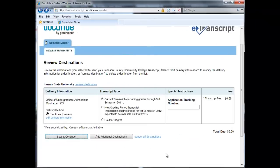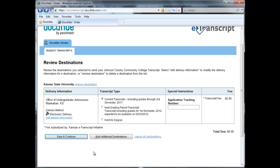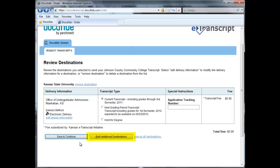Once you have selected your destination, you will be asked when you want your transcript to be sent. You can send your current transcript, have it held for the end of the next grading period, or held until you have been awarded your degree or certificate. If you need to send a current transcript and one after your grades or degree have been posted, you'll need to make two separate requests. Please ignore the Application Tracking Number field — JCCC does not use it. Hit the Save and Continue button at the bottom of the screen if you're ready, or select Add Additional Destinations if you'd like the same transcript sent to more than one place.